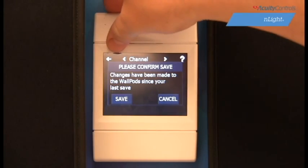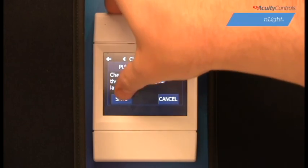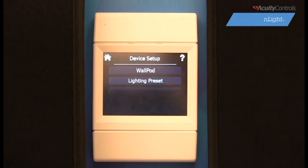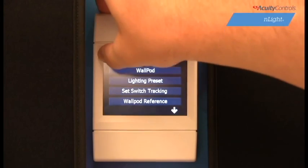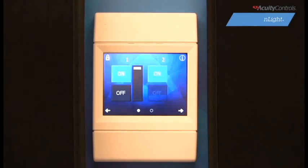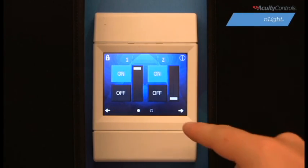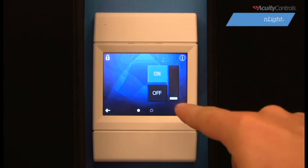Once we have our desired preferences, hit Save and return back to the home screen. Cycle through the home screen and we can now see our third channel as an available option.